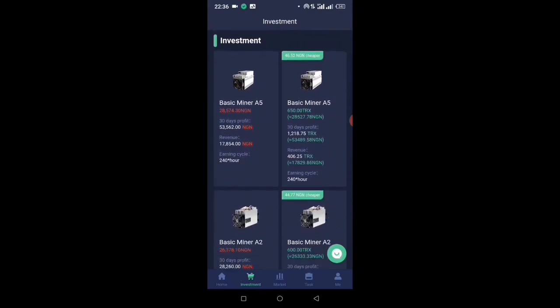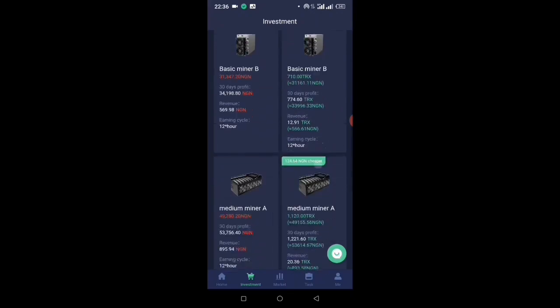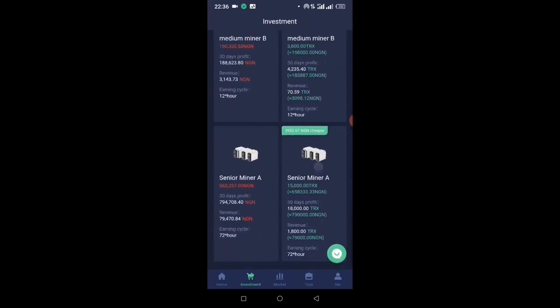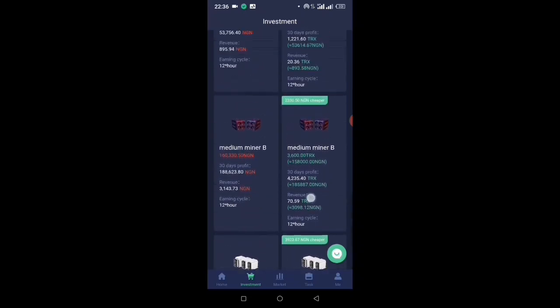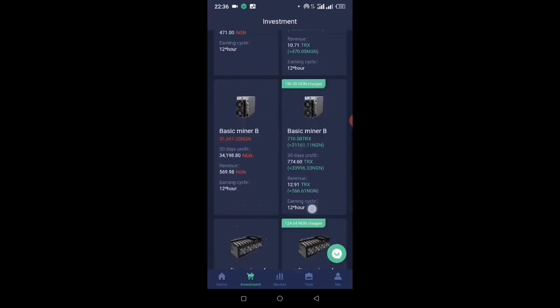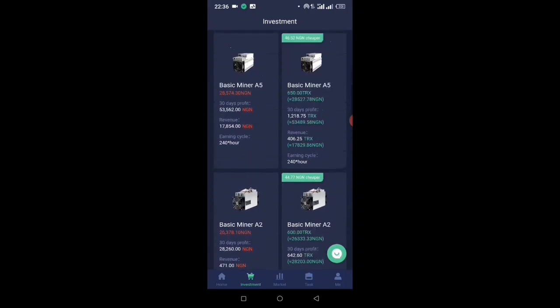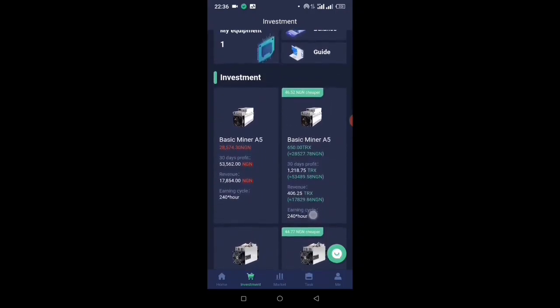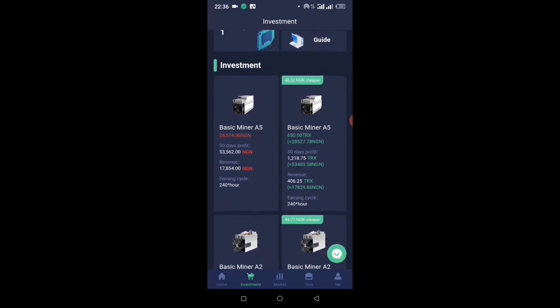Instead of 12 hours, which is the normal regular time that they use, apart from this last one that mines every 72 hours, the other ones are 12 hours. This one is going to be mining every 240 hours, which is equivalent to 10 days.